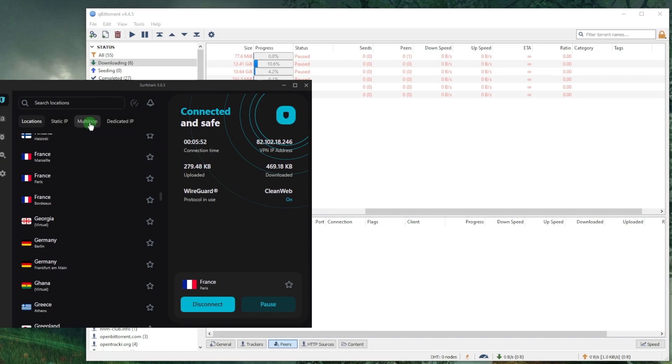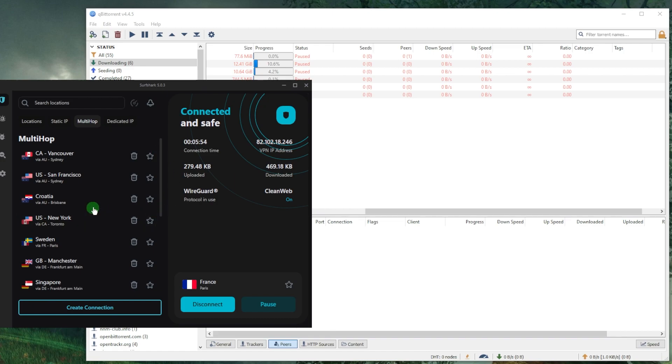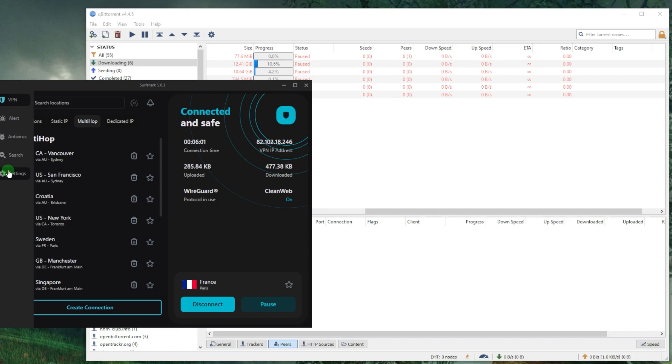Now if you want extra security, you can go with multi-hop, which will basically route your connection through two servers instead of just one for double the encryption.